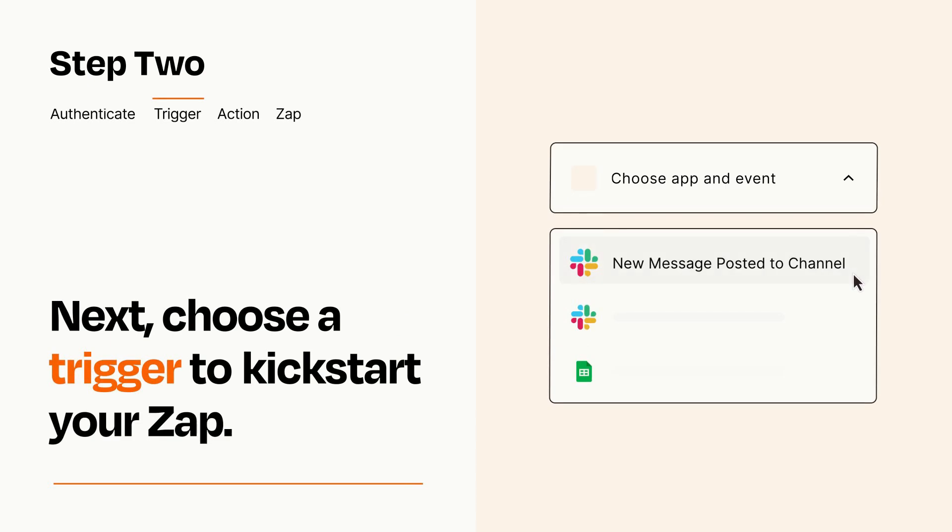Now let's set up your trigger, which is the event that starts your Zap. Pick the trigger event that you want from the list.